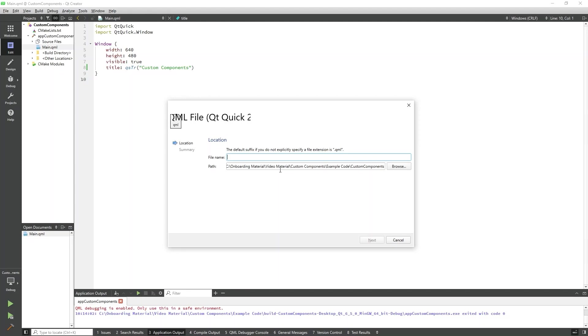This will prompt a new QML file creation wizard. Here we need to specify the name. The file name will determine the name of our custom component. It is important to note that the first letter of this file name must be a capital letter for the component to work correctly. I will name the QML file MyComponent.